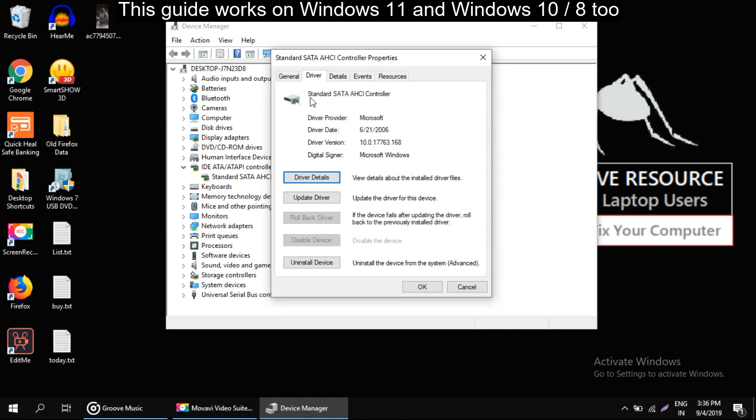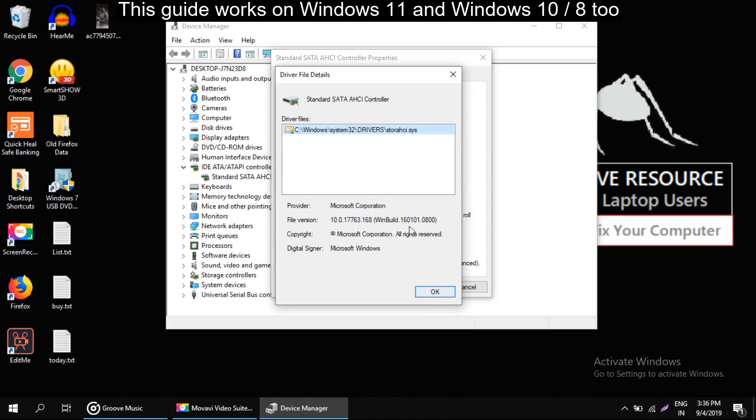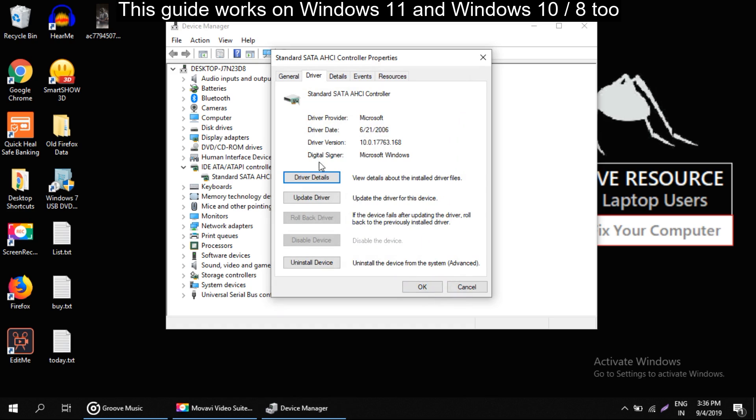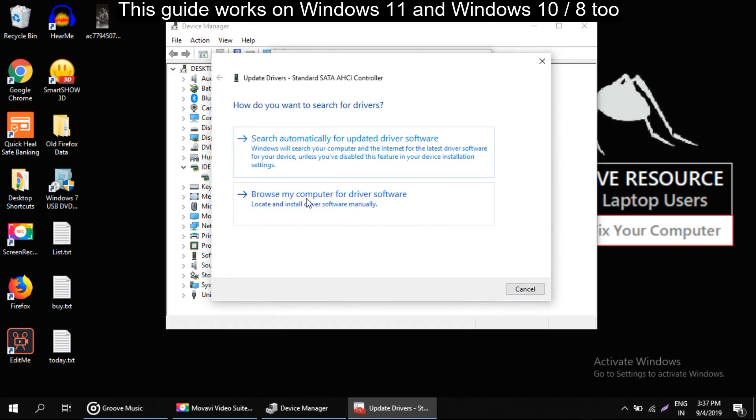Now we will check for drivers details firstly if it is updated or not. If the drivers are not updated then click on update drivers.